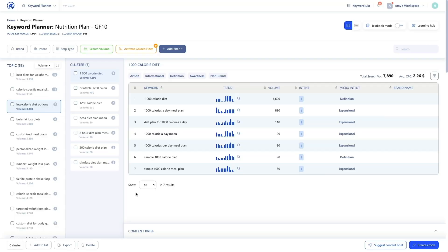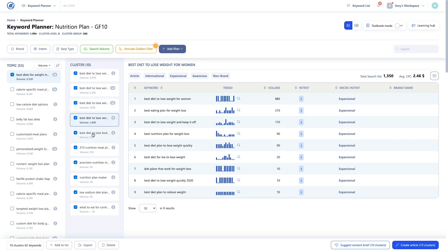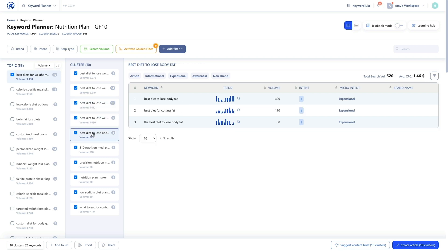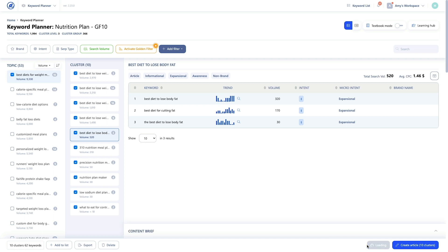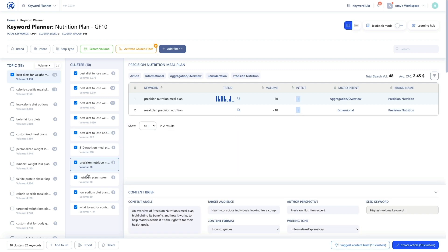You can significantly scale up your content production by multi-selecting items and using the AI to generate content briefs and articles in bulk. I'll start by selecting a topic — this automatically selects all the clusters within that topic. You can deselect a cluster by unchecking the box. Next, I'll click Suggest Content Brief. You can see the number of clusters this applies to. Let's click the button and let the AI generate the content briefs. At this point, I can review each content brief and make any changes I deem necessary. You can see the content briefs when I toggle between clusters.